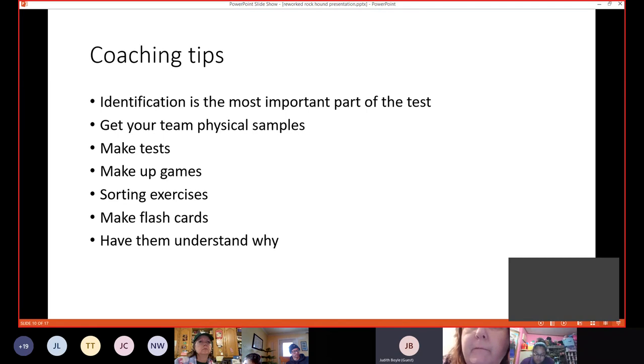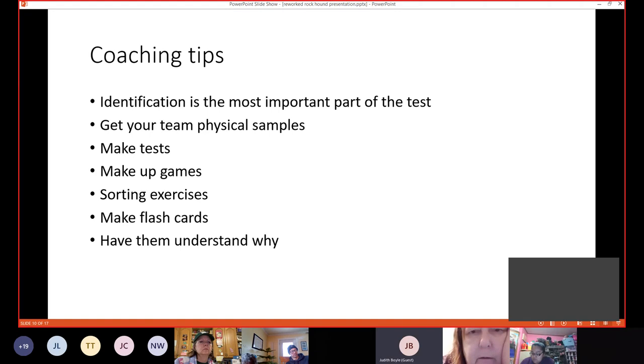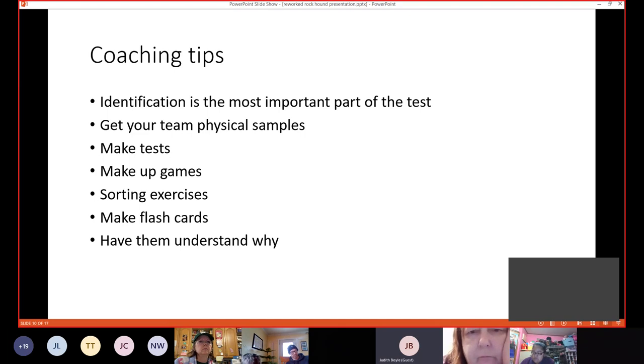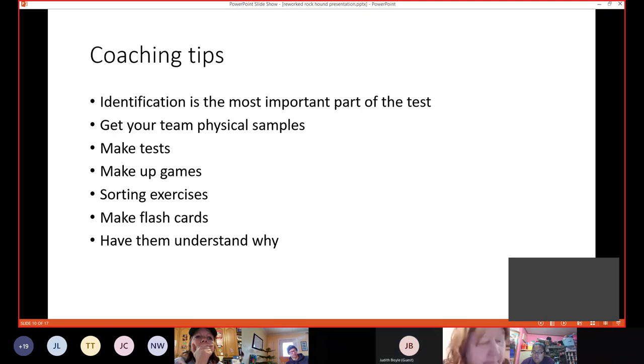Have them understand why. What I mean by that is, if they give you an answer, whether it's correct or not, ask them why they've answered that way. This way you get to pinpoint what it is they're understanding or not understanding. You also get to see if they're just guessing or they really know why they're answering, if they answer correctly.